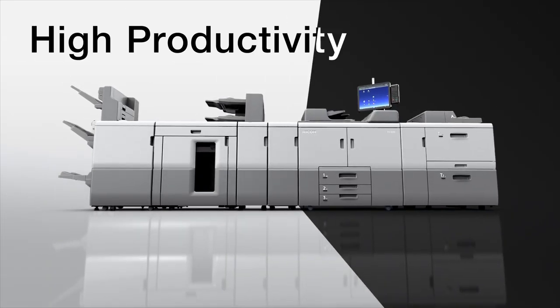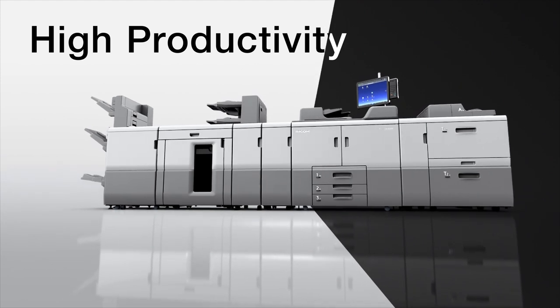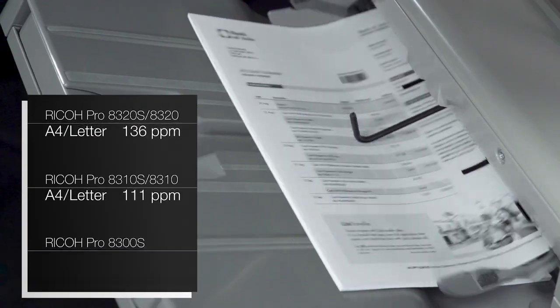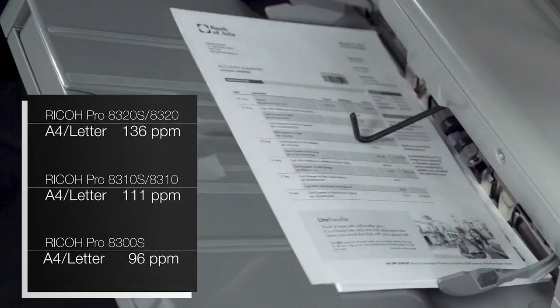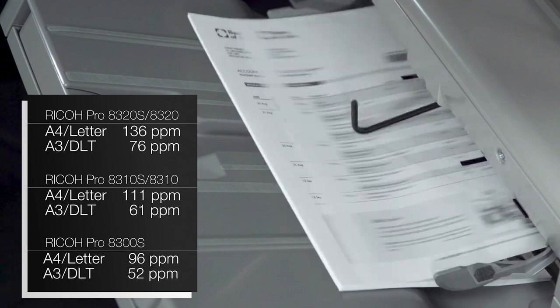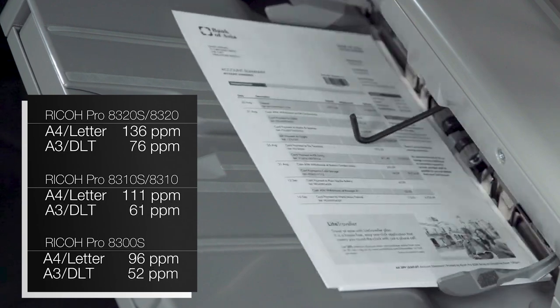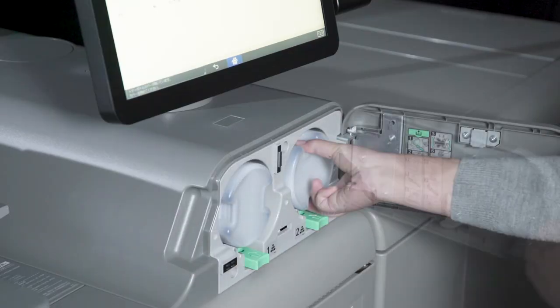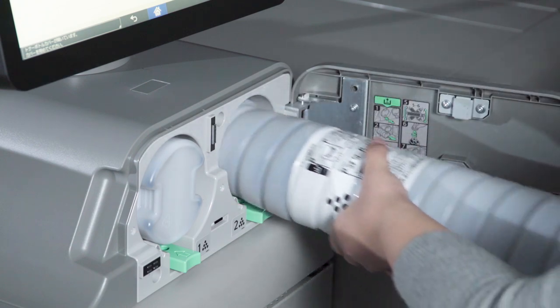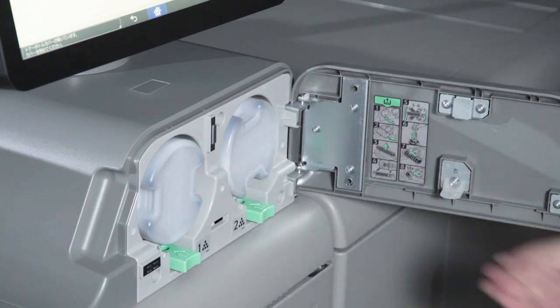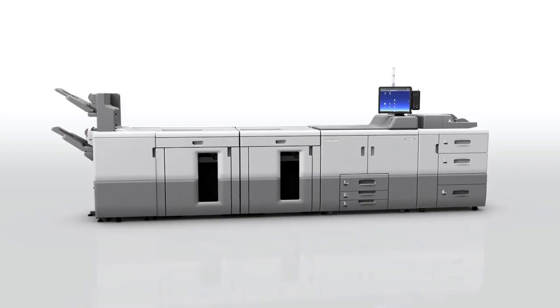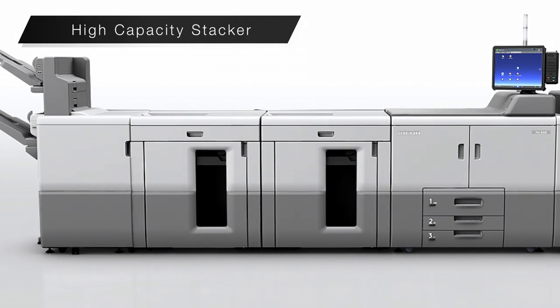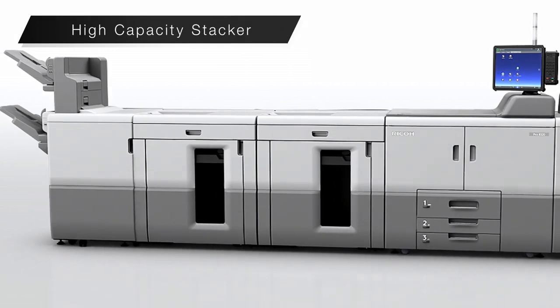High productivity. Its high-speed engine can print up to 136 pages per minute in A4 and 76 in A3. The toner bottle can be replaced on the fly while printing. The high-capacity stacker can stack up to 10,000 sheets.